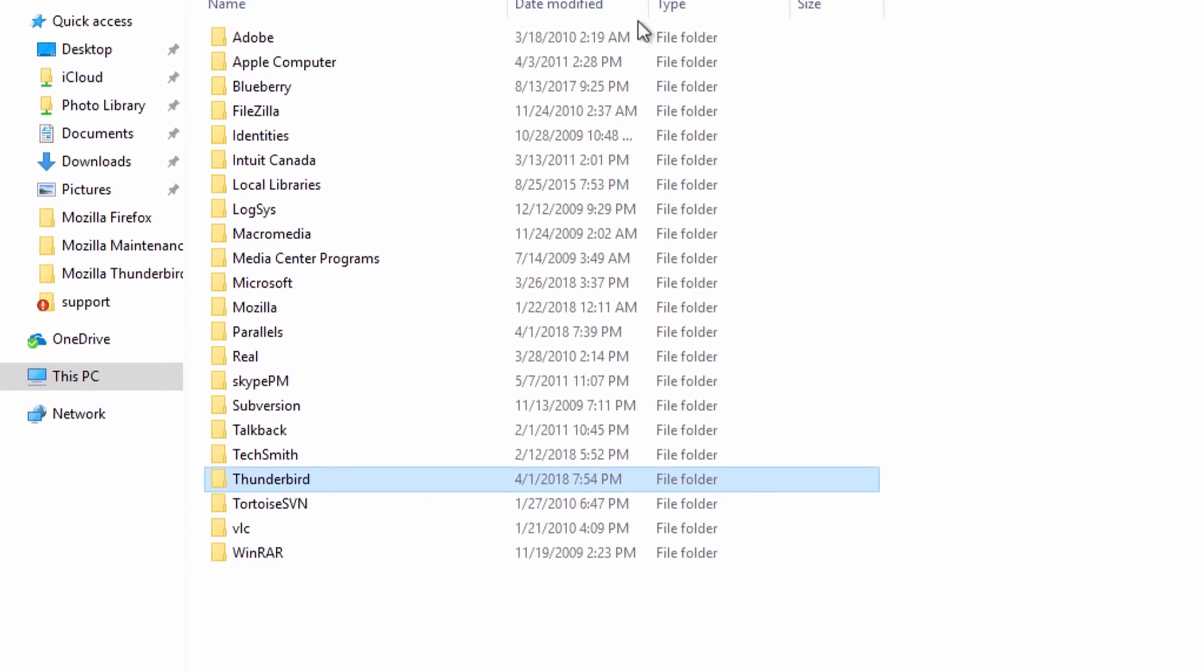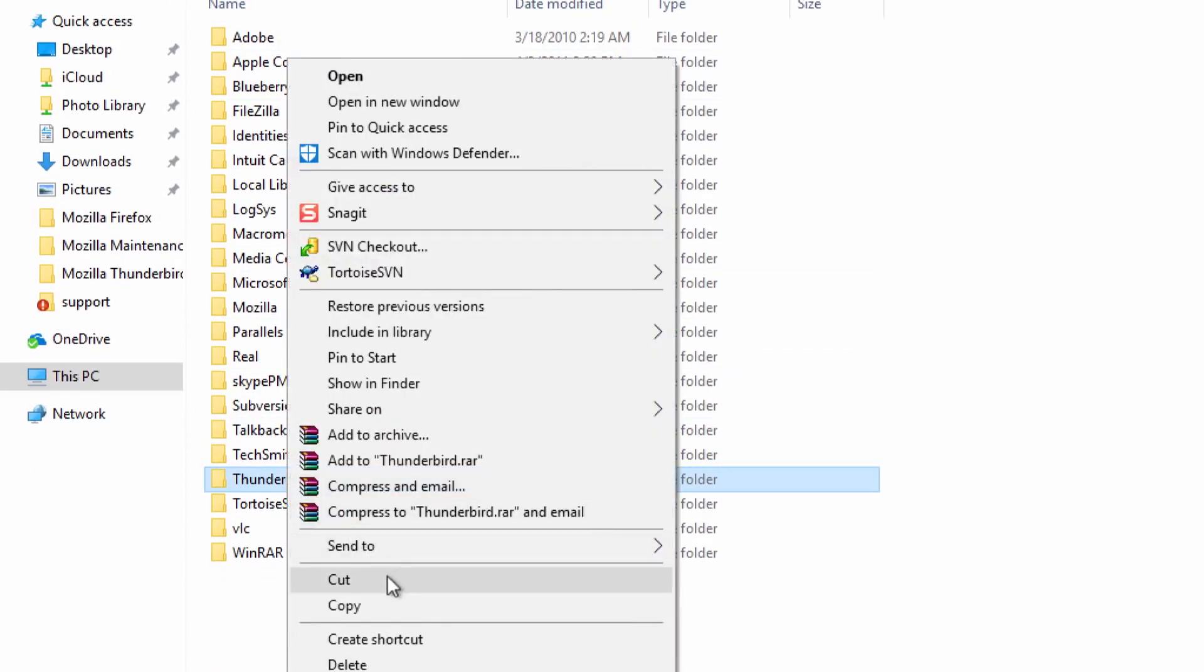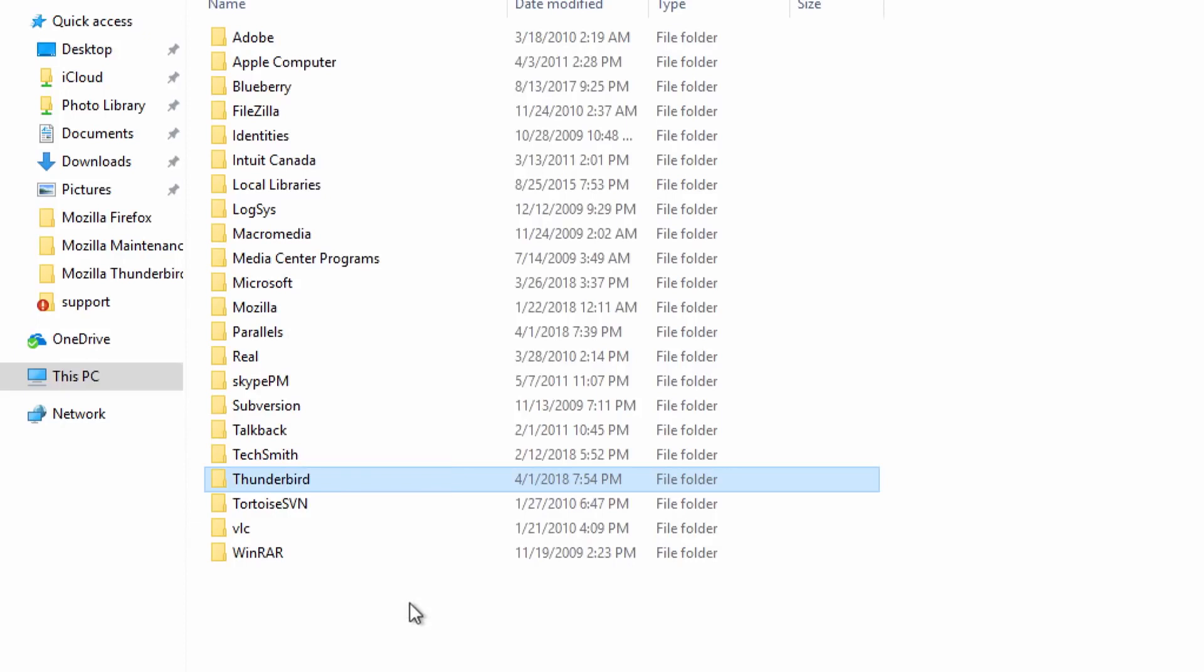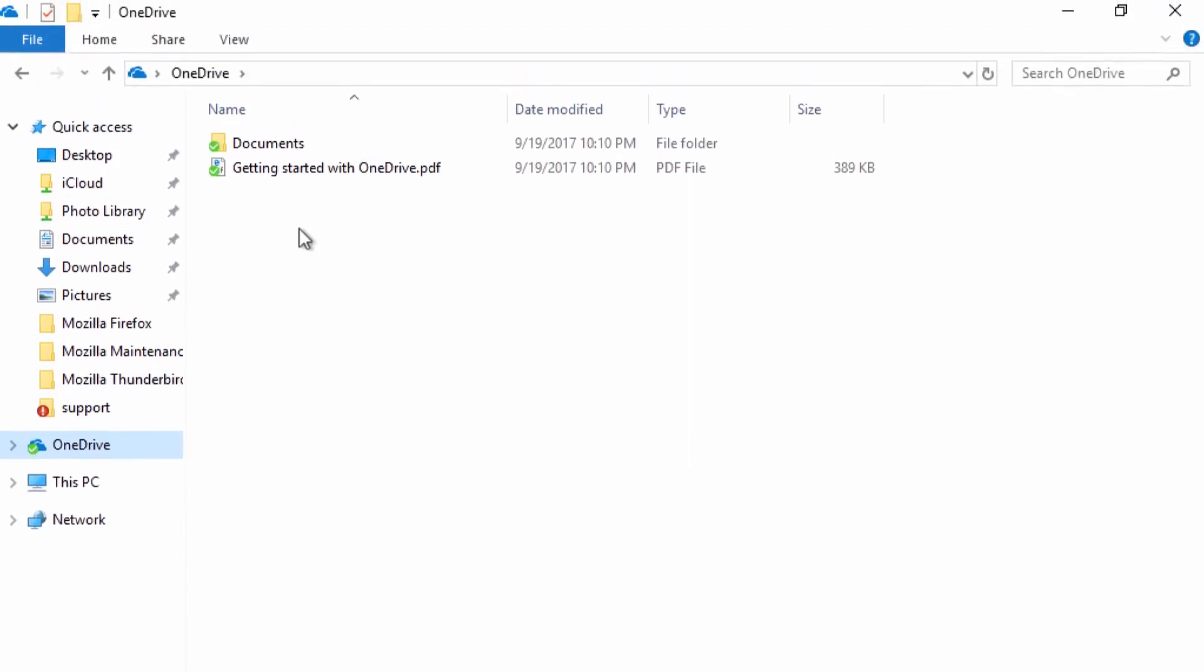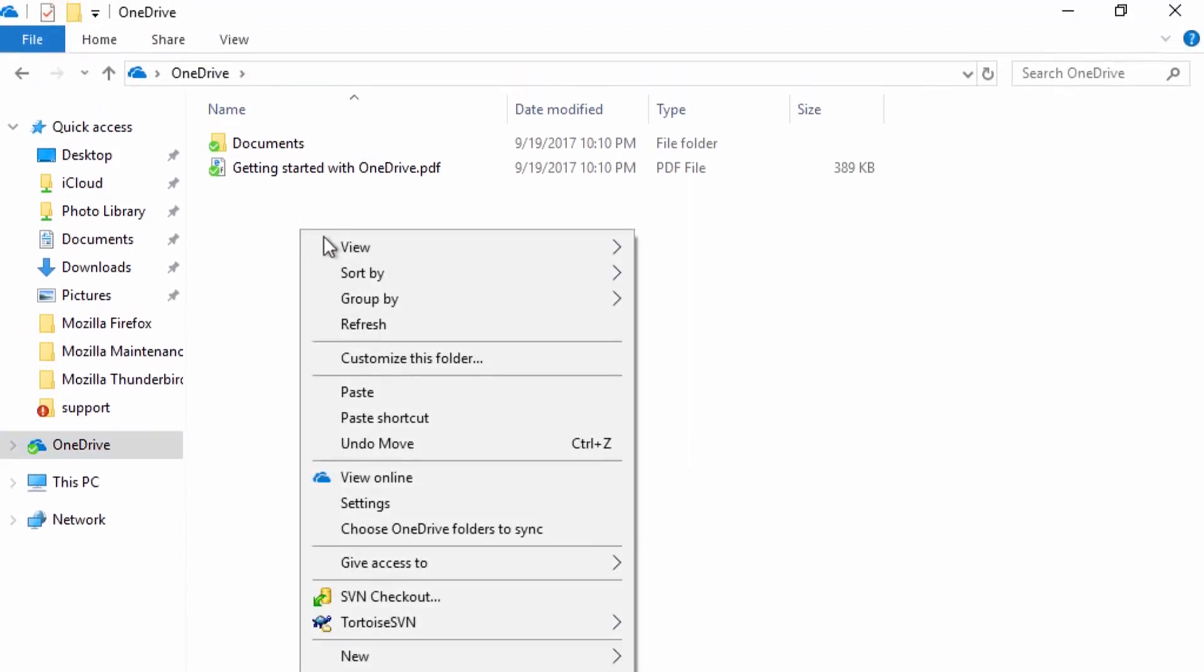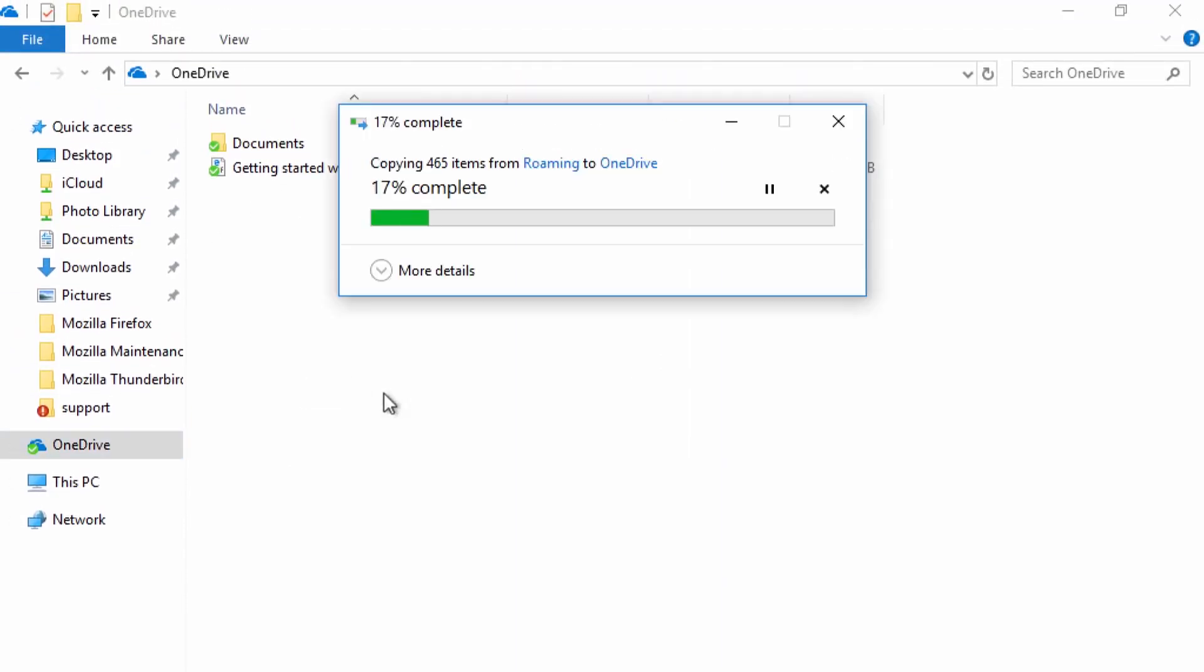Right click on Thunderbird folder and select Copy. Now go to the drive you are using to transfer your data. Right click inside the drive and select Paste. This will copy your Thunderbird profile folder to the drive.